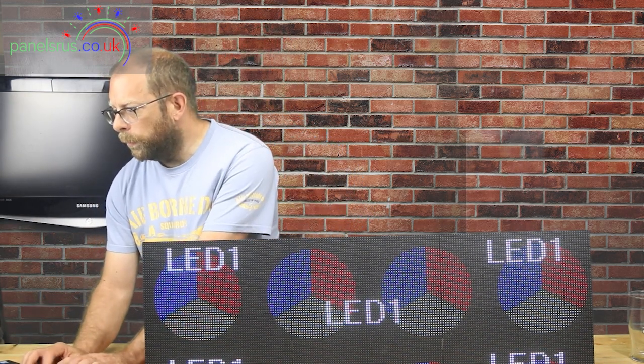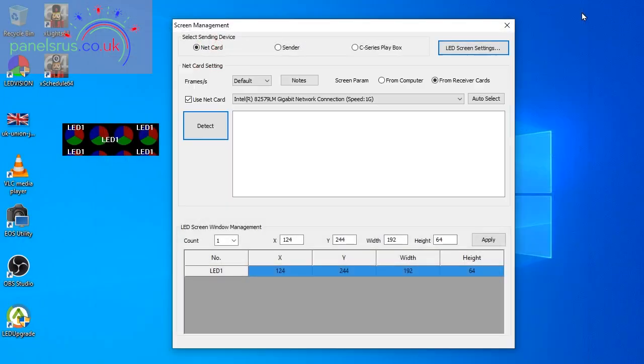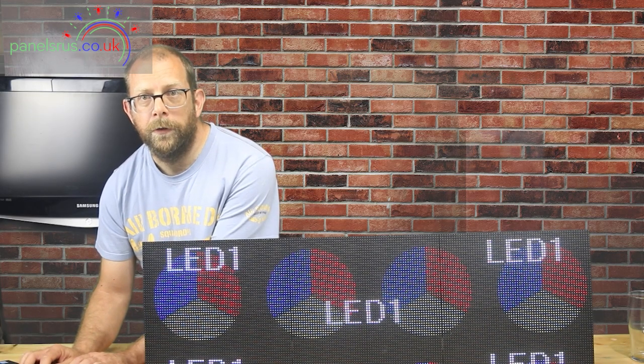So we've done both that, we can now come out of this, there we go, and we've got our little video window here. And if I drag the mouse across you can see that the mouse moves all the way across the screen.